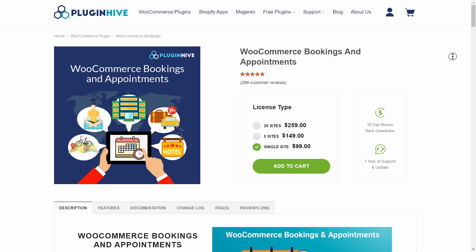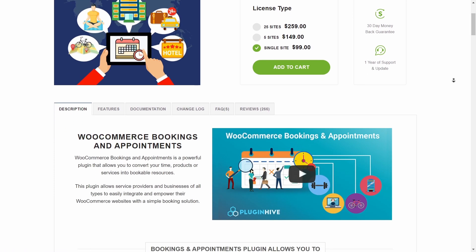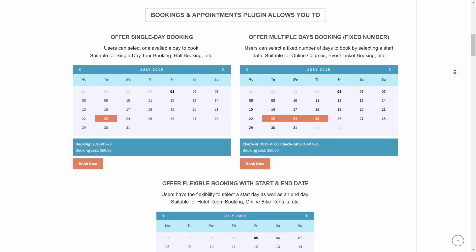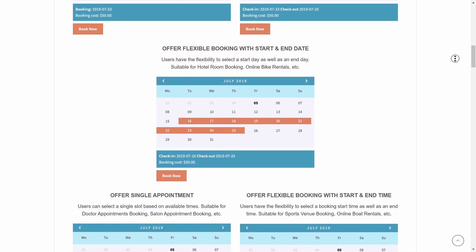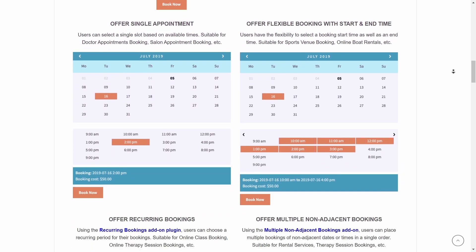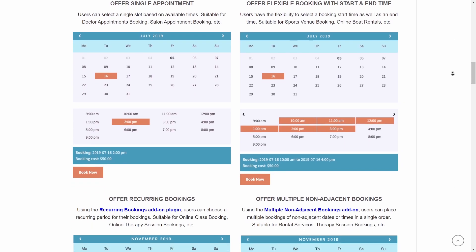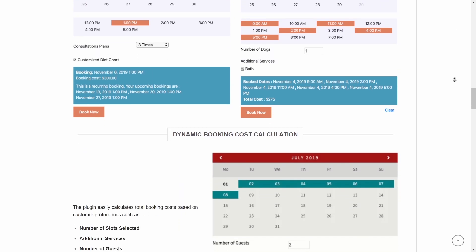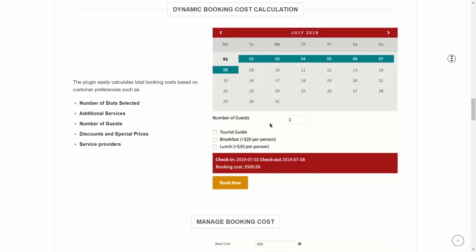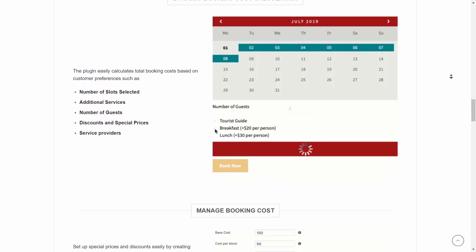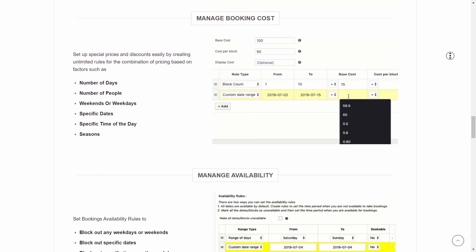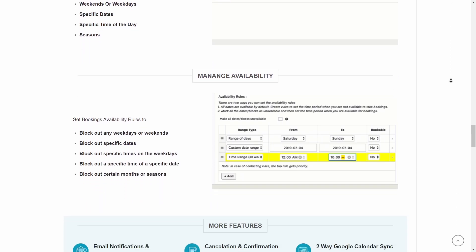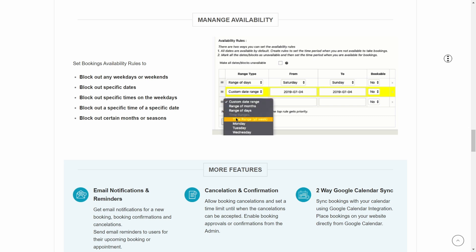WooCommerce Bookings and Appointments lets you convert any type of WooCommerce product into a bookable product. It's great for taking bookings for time, accommodation, or even events. Its capabilities include selling bookings by time increments from minutes all the way up to months, controlling the number of slots per time period, and setting minimum and maximum booking lengths. You can also enable self-service cancellations and edits, require admin approval, send email notifications and reminders, add custom booking form fields, sync with Google Calendar, manage staff availability, and configure advanced pricing rules and options.